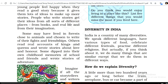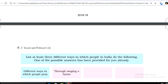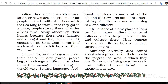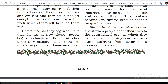Now I will tell you about diversity according to geographical area. Living near the sea is quite different from living in a mountainous area.